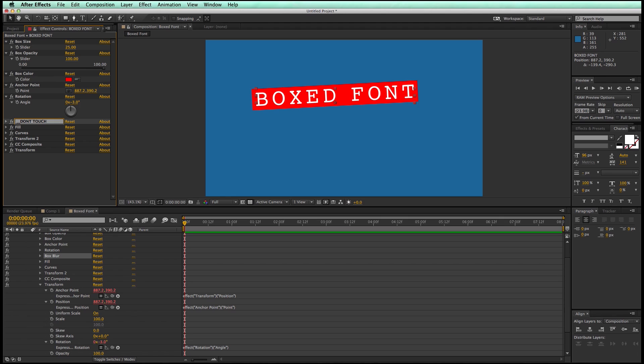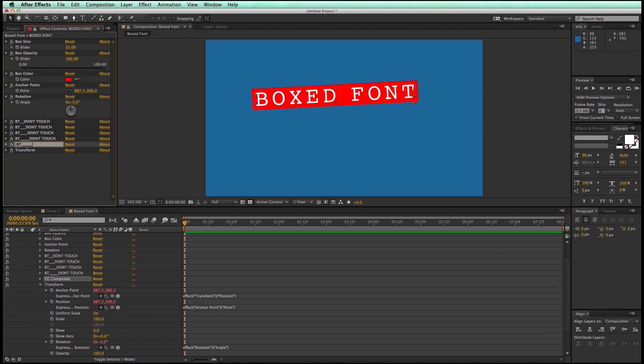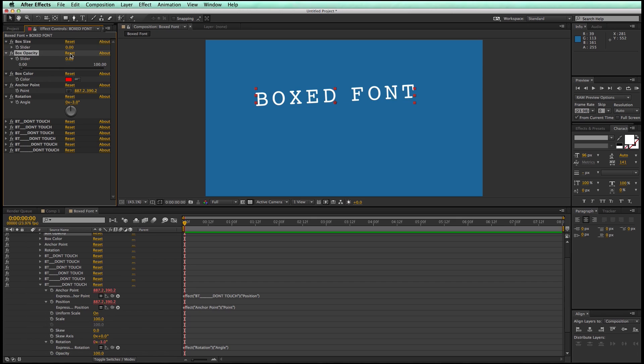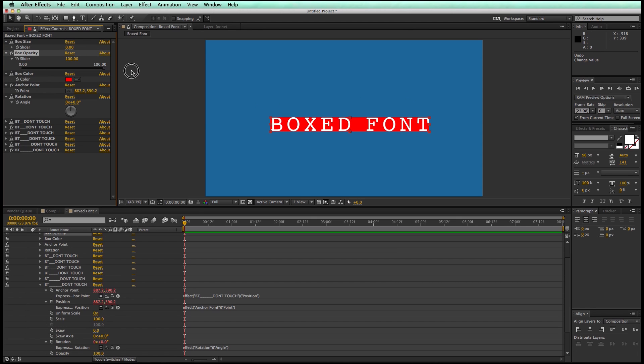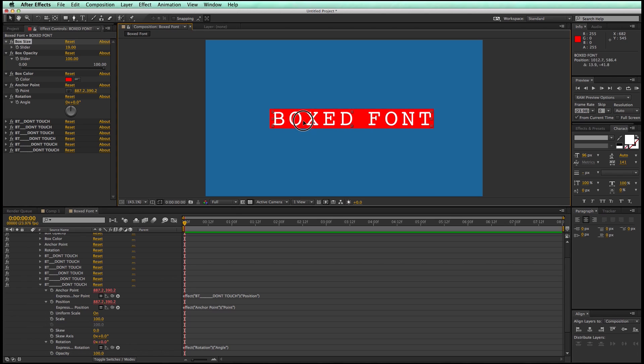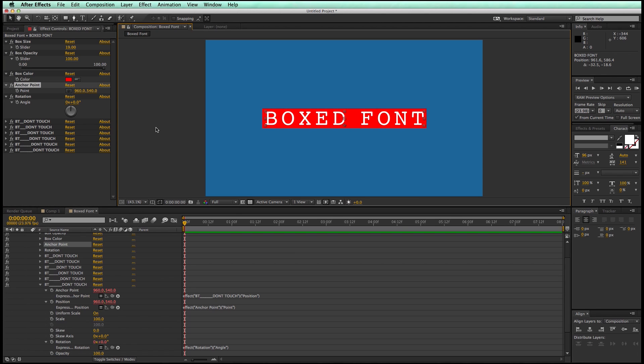And let's go ahead and reset these values. Opacity, let's bring the opacity up to 100. And let's get it kind of how we want it to be defaulted to. Okay. So now that we have everything defaulted, this is a good time to save it as a preset.